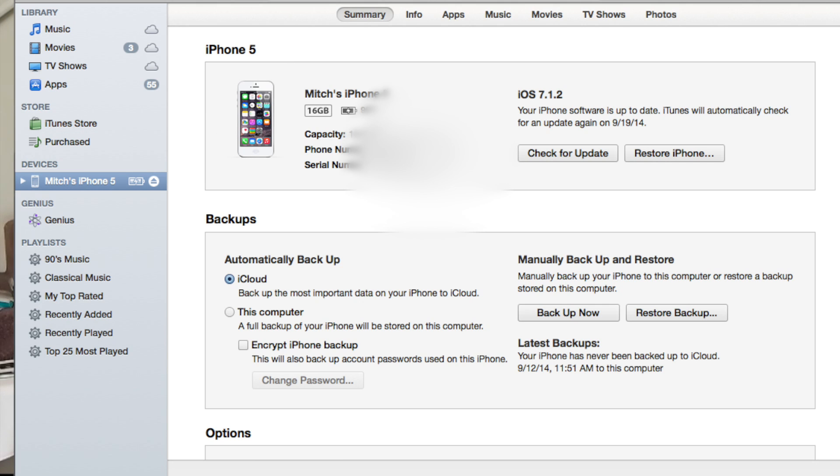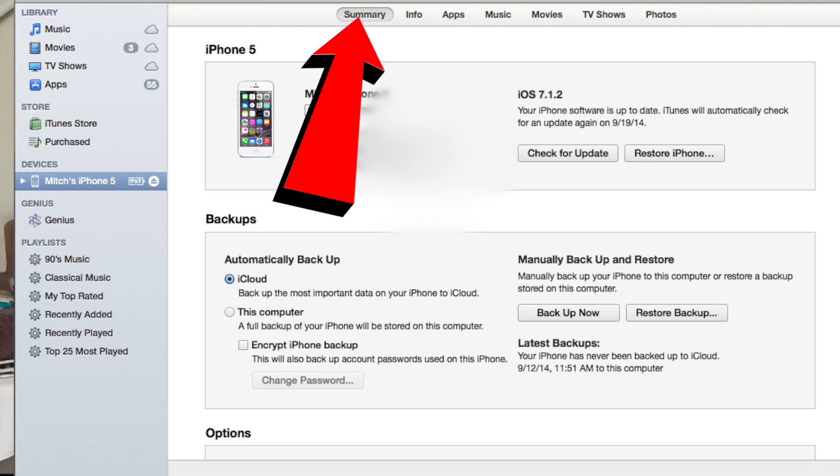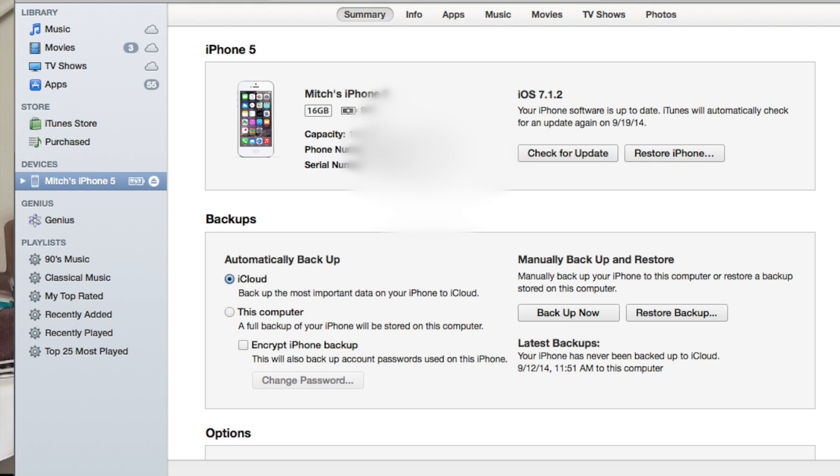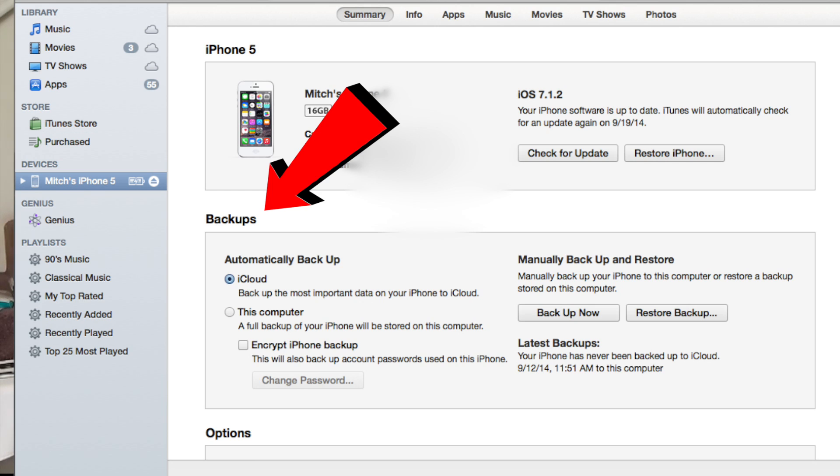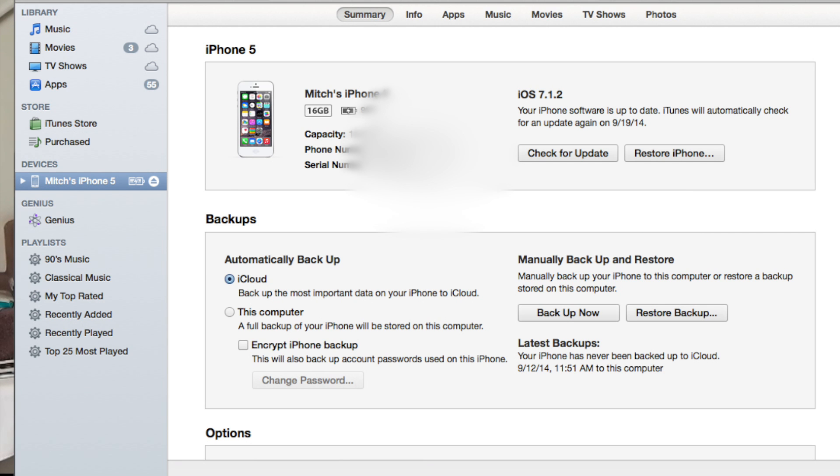You want to click the summary tab up there at the top, and come down to where it says automatically backup, or backups, and you want to go down to where it says this computer, check this computer, and then simply click backup now, and it will do its thing.